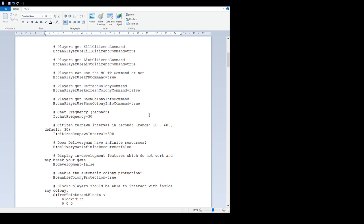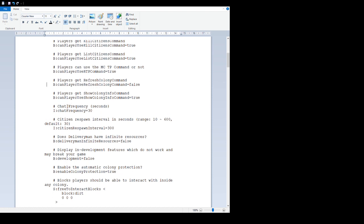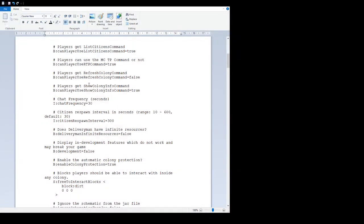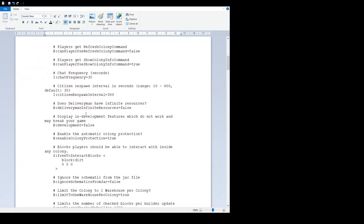'Players get refresh colony command' - this is /mc colony refresh. If something's gone wrong in your colony, maybe the permissions have dropped or something like that, type that in and hopefully that'll fix it. 'Players get show colony info command' - true, another colony management thing.